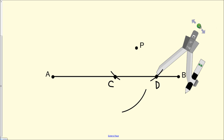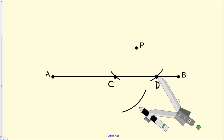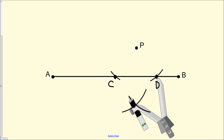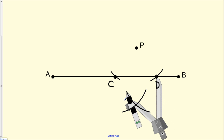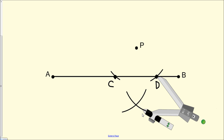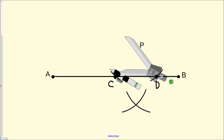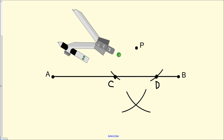One thing to observe is that throughout this problem, I set the compass to just one length and didn't change it at all. If you do this carefully, you can keep the compass length the same throughout this entire construction.